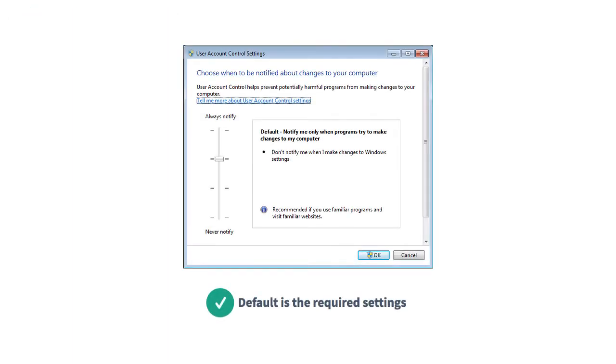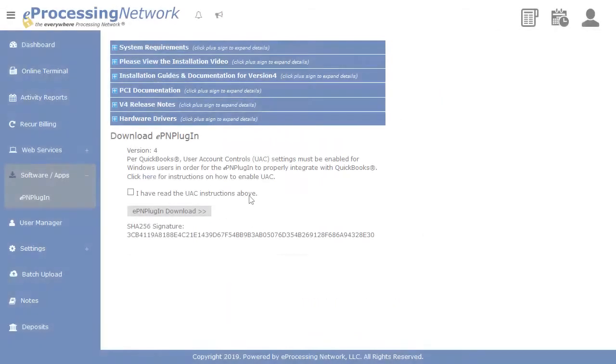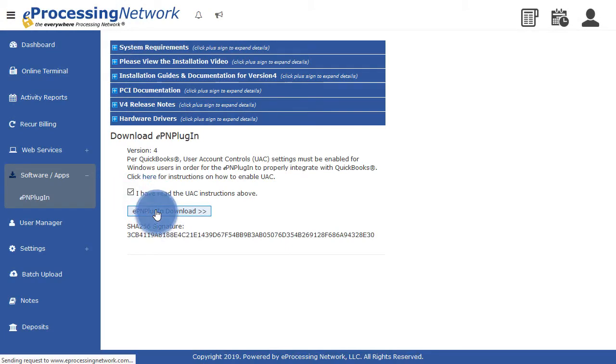User account controls are required to be set to default. Once you've confirmed the UAC settings, check the box and click the Download button.